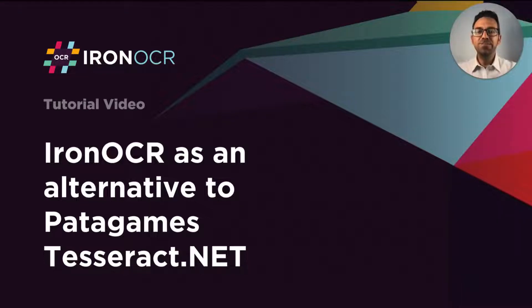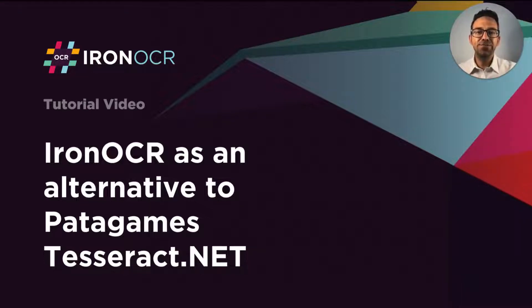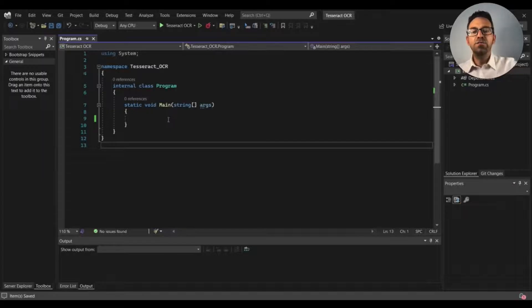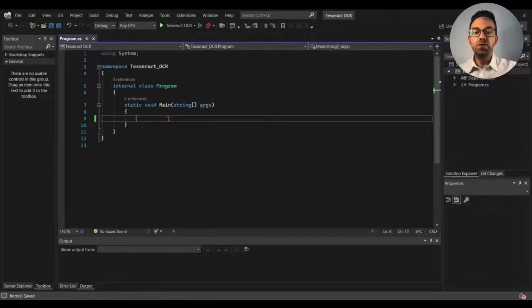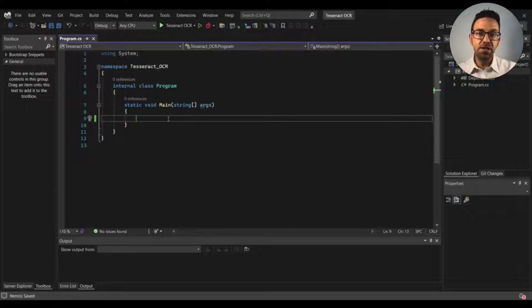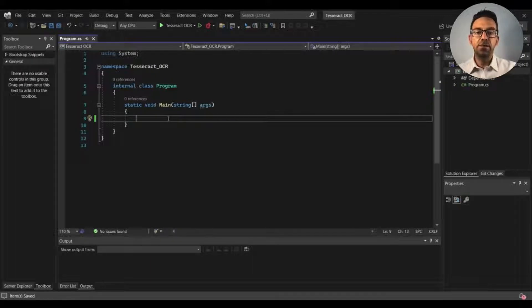Hello everybody and welcome to this tutorial on using IronOCR as an alternative to Tesseract in C#. For this tutorial I've created two .NET C# console projects, one for Tesseract and the other for IronOCR. For this first project we'll be using the Tesseract library. So let's get started.